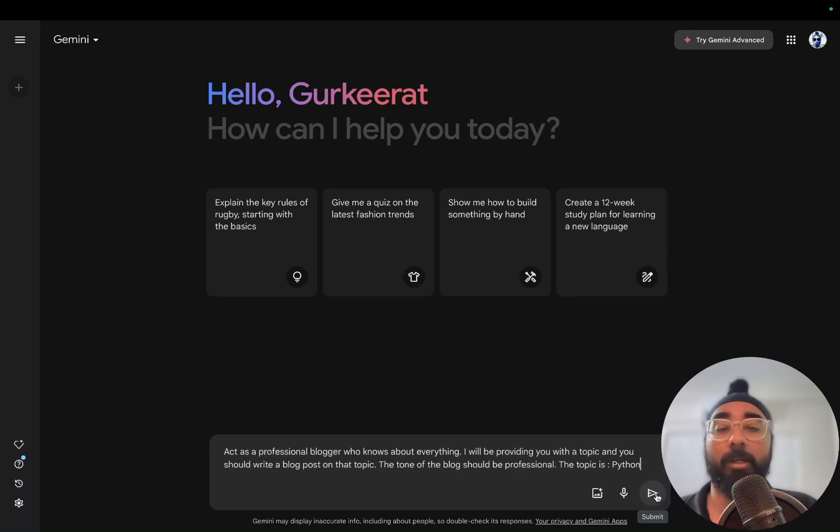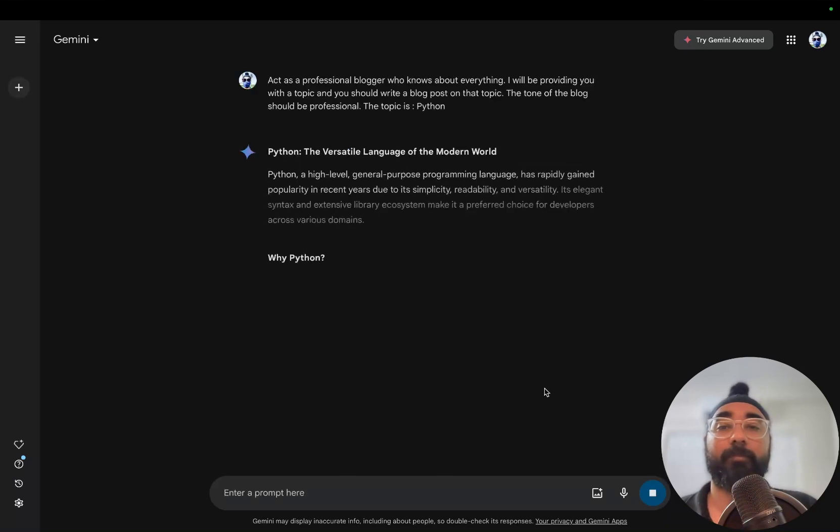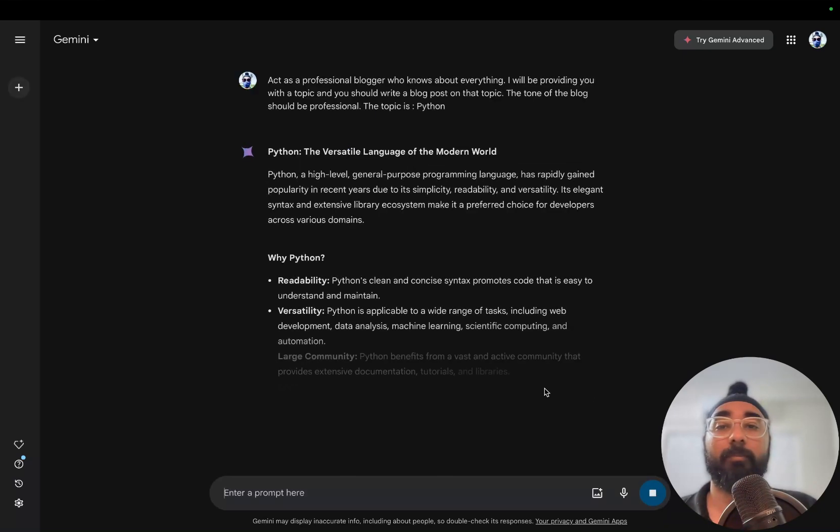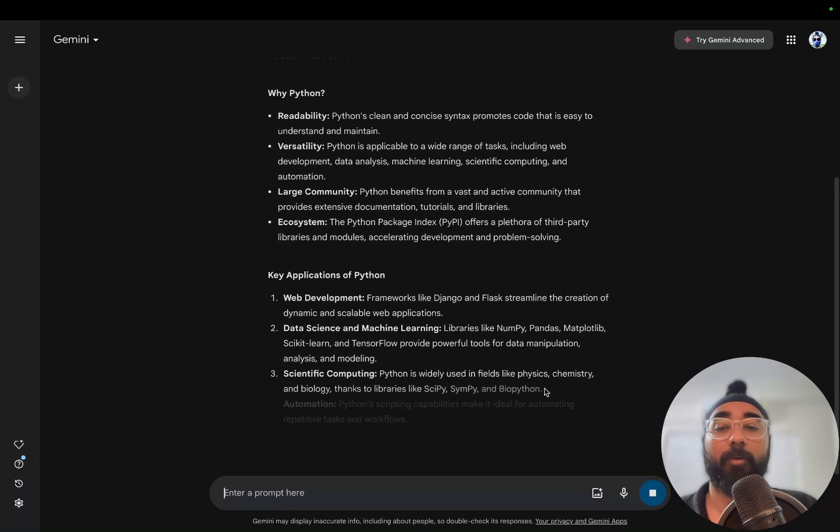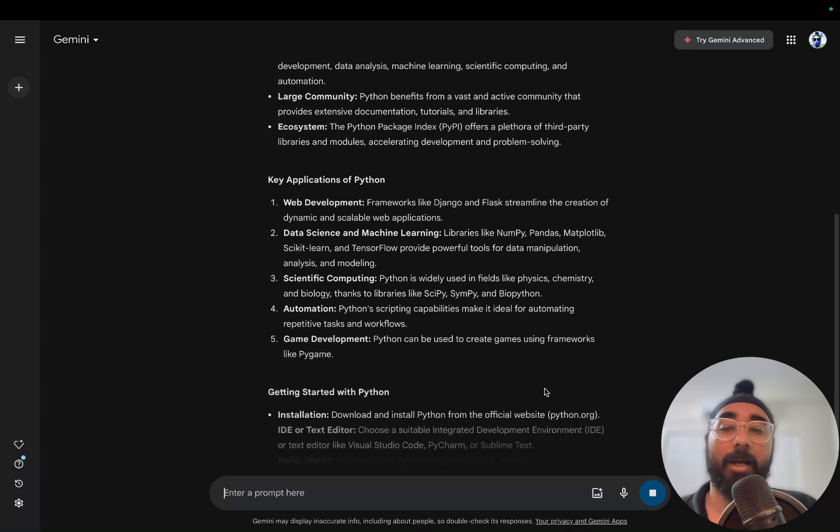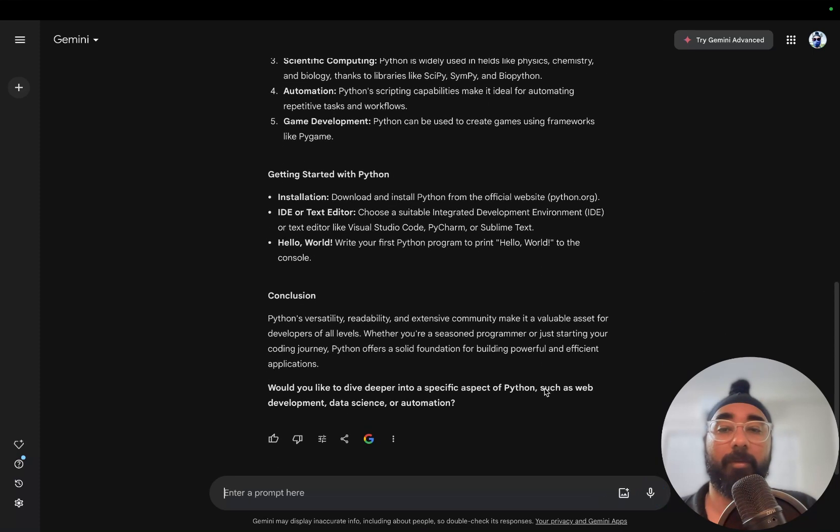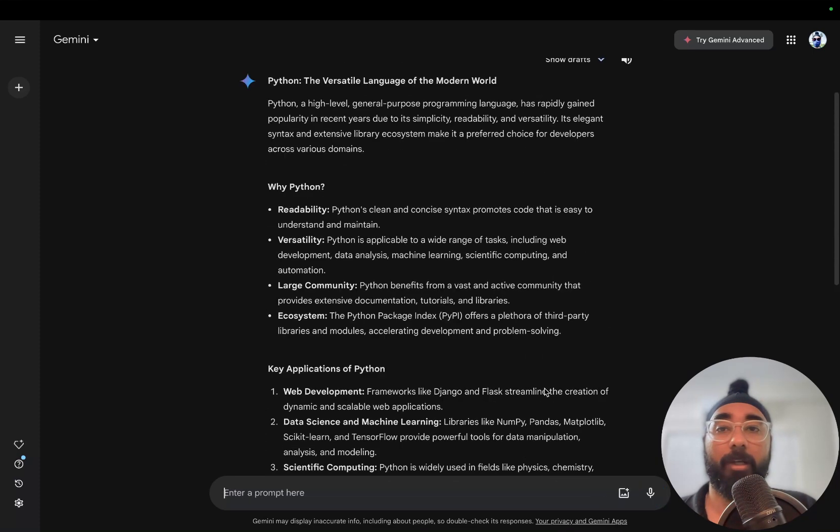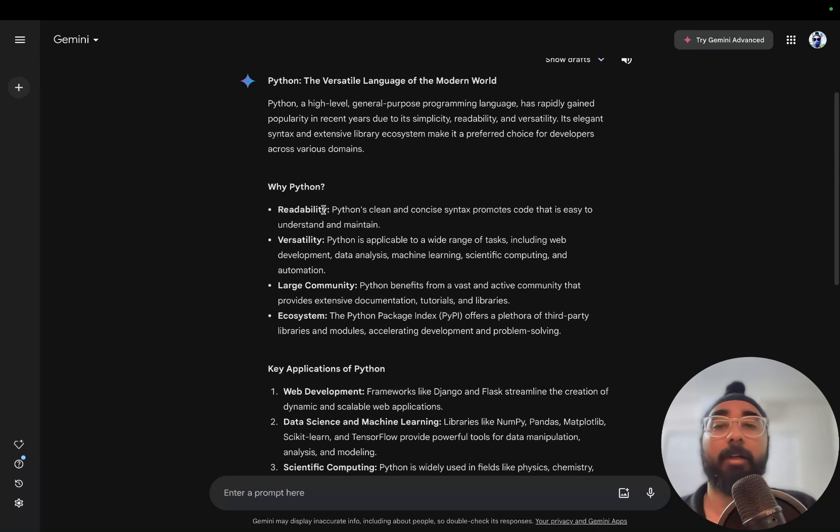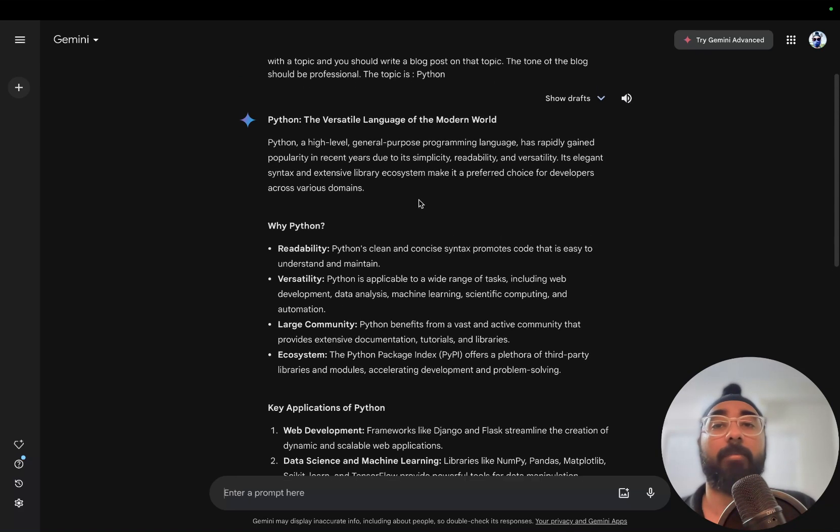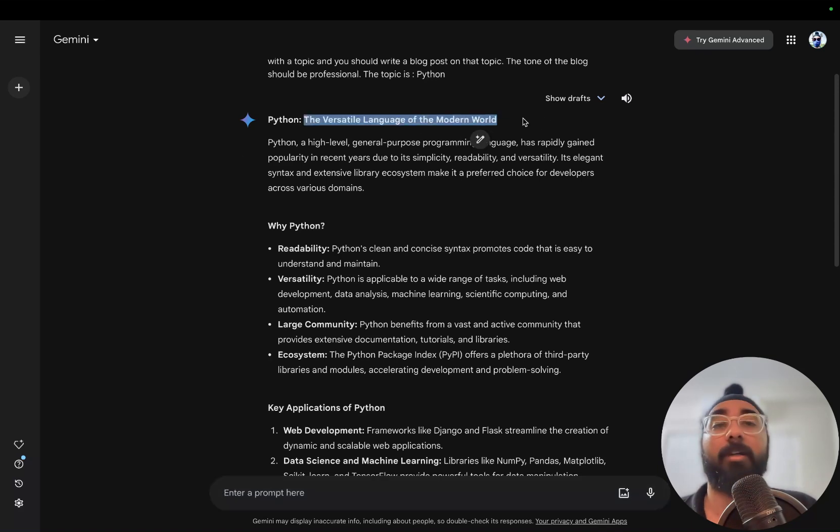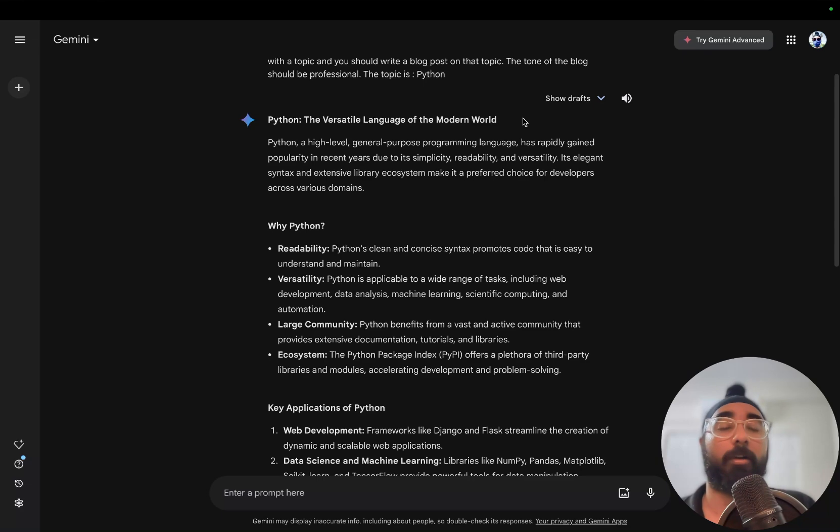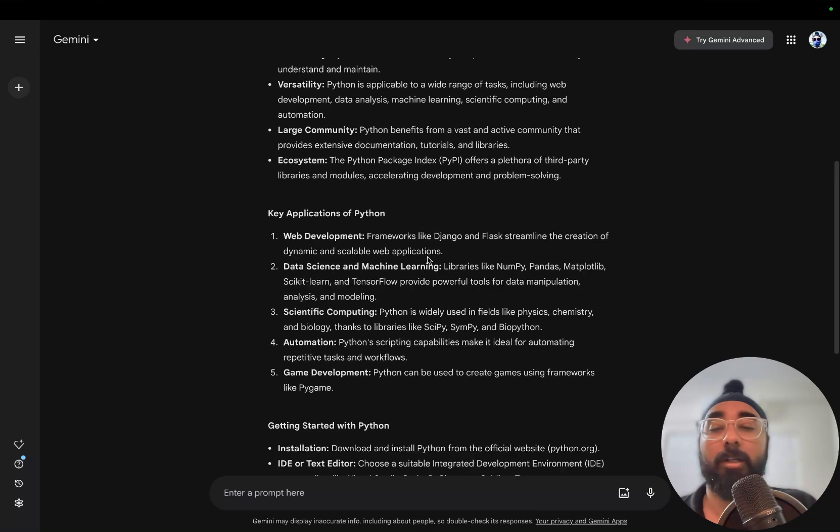Okay, so it has written a very good blog post for us: Python - readability, versatility, large community ecosystem. It has also automatically given a heading for the blog even though we didn't tell it to, which is a nice-to-have feature. So this is working fine.